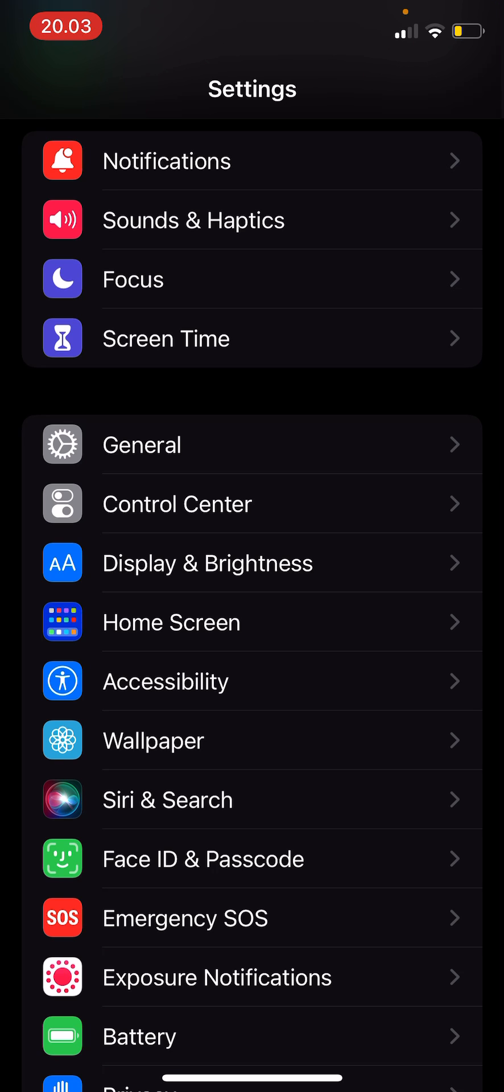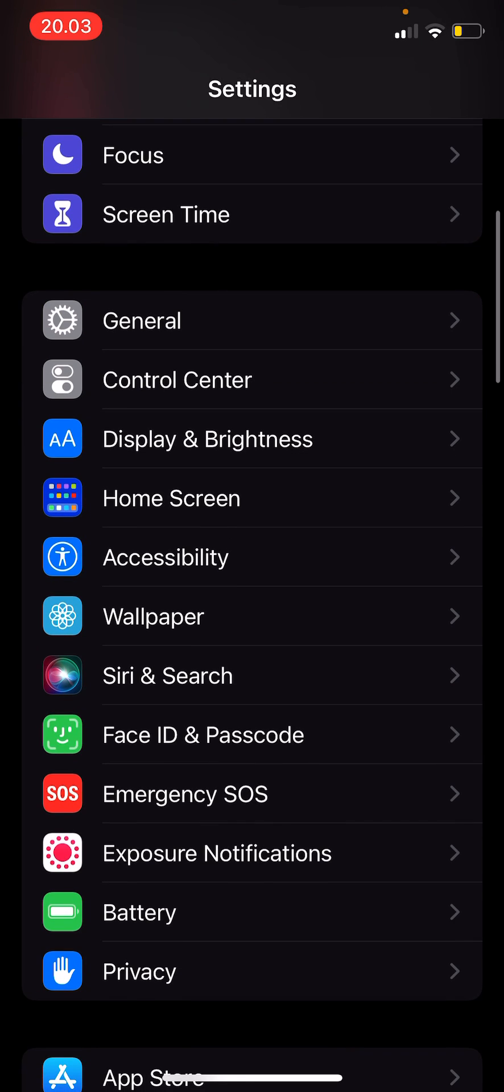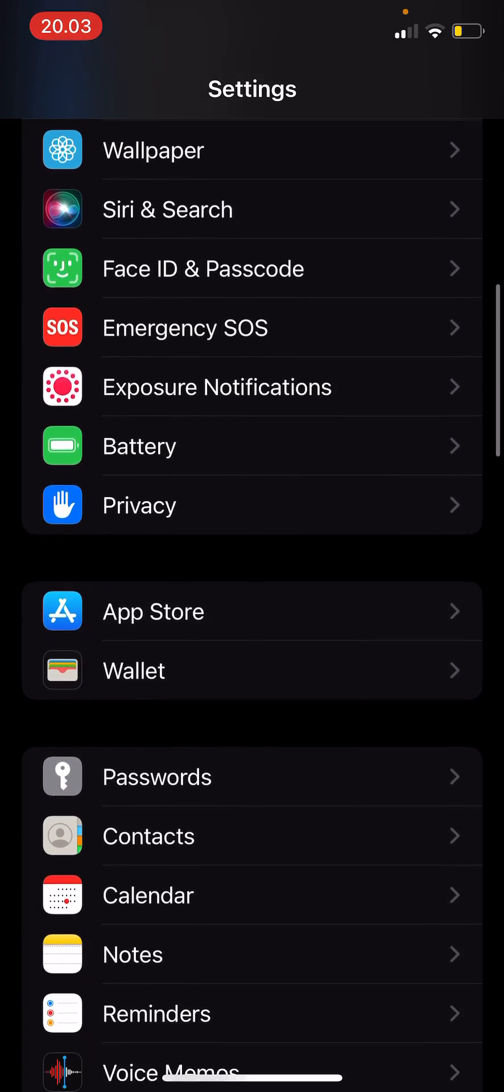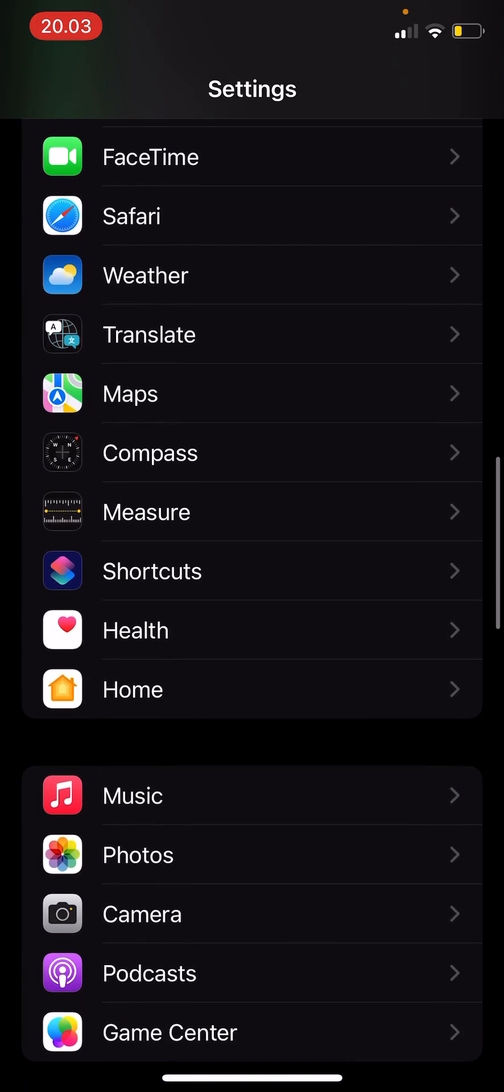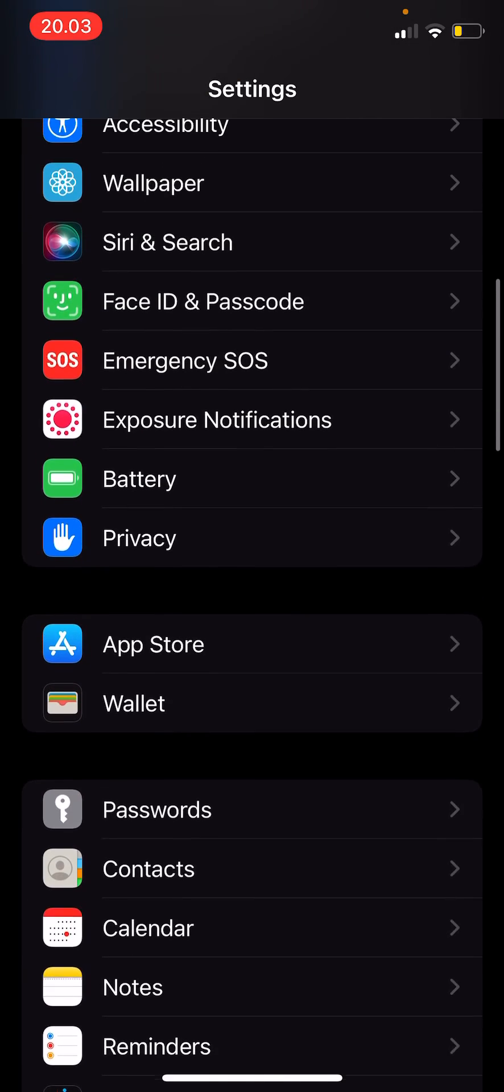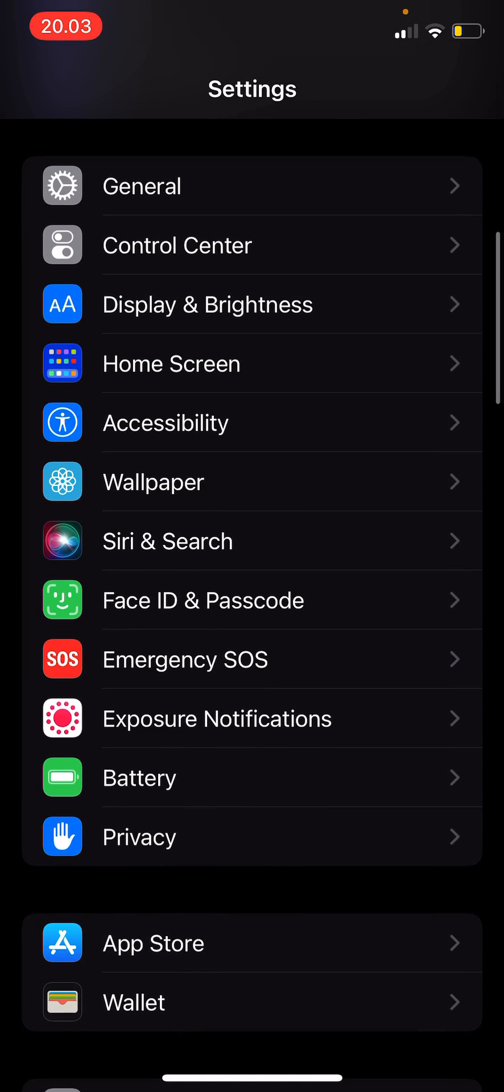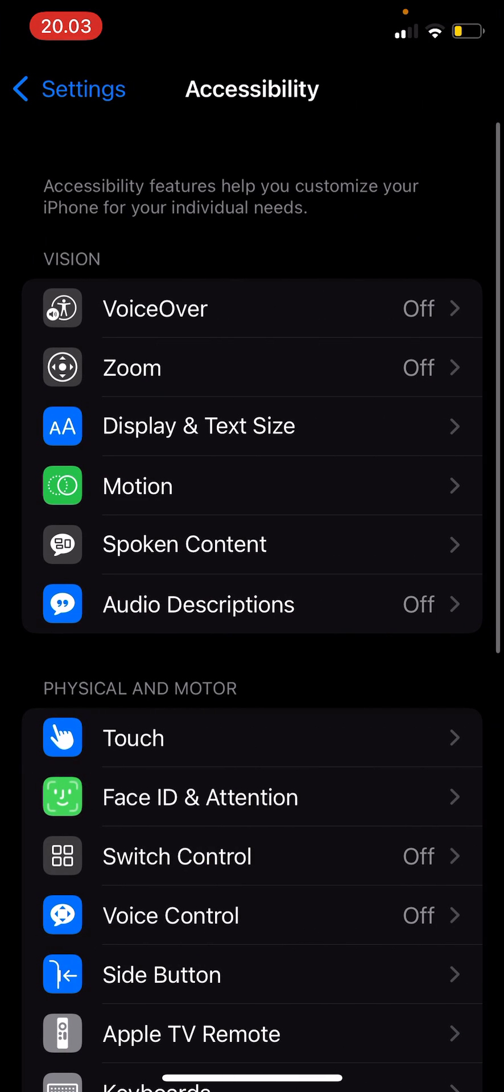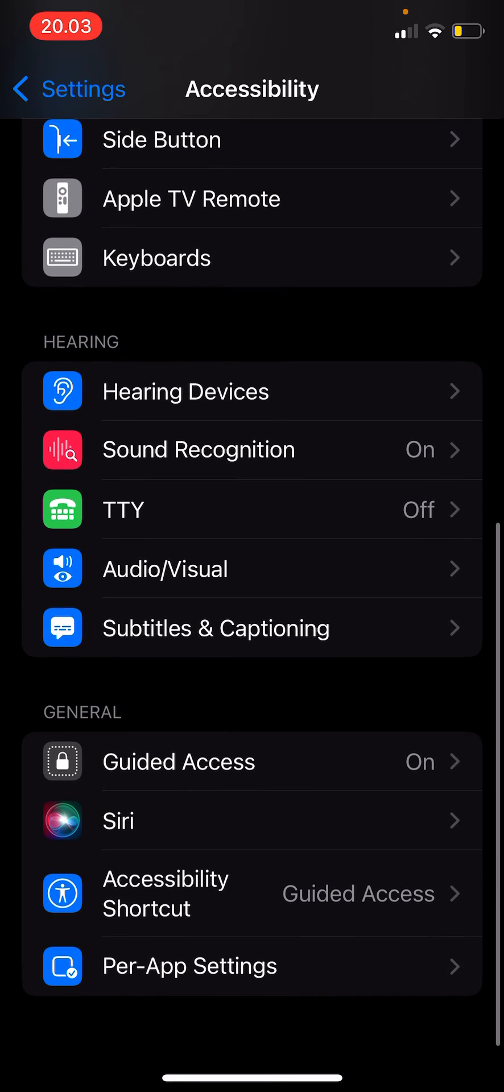You're going to want to go to Settings and let's go and find Accessibility. It was there the whole time. Then I'm going to go down until I find Per App Settings under General.